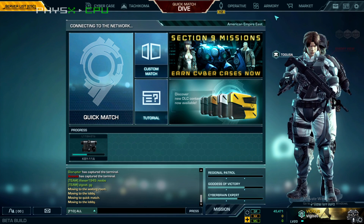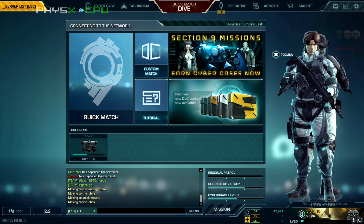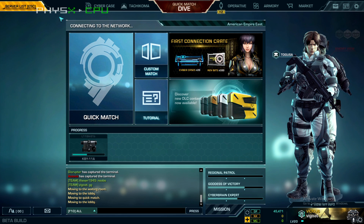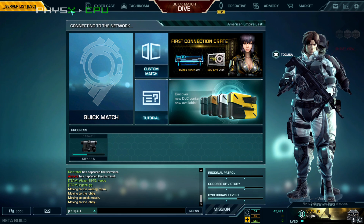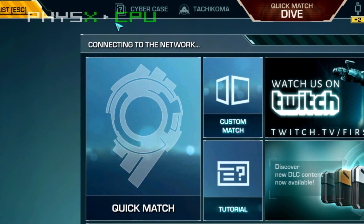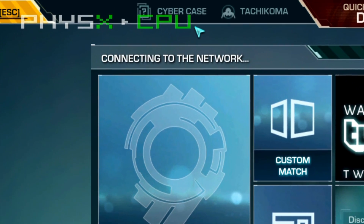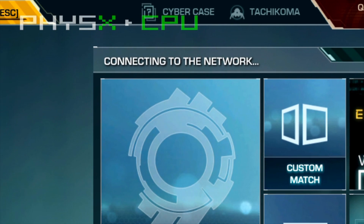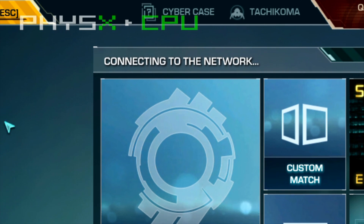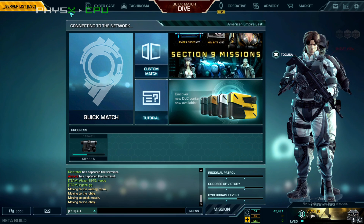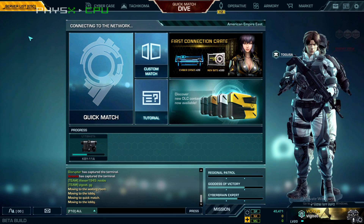Hello everybody, this is Vigoda. This is just a how-to quick fix to get rid of this FizzX Plus CPU. I can't tell you how I did it, I don't know why it happened. I pressed a couple buttons and BAM! This thing showed up. It gets pretty annoying because it overlays on top of everything — I was playing Ghost in a Shell and this thing is just there. And I hate it.